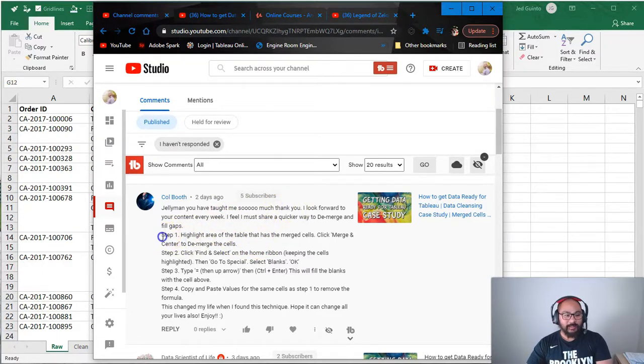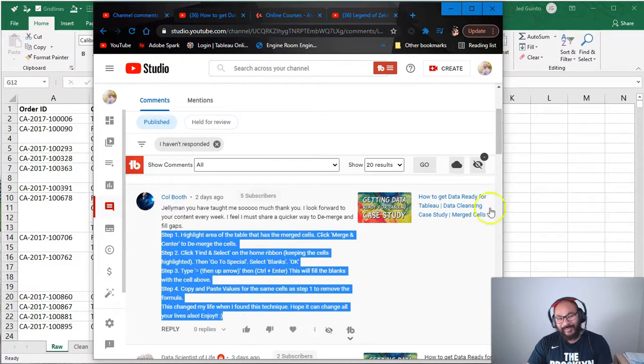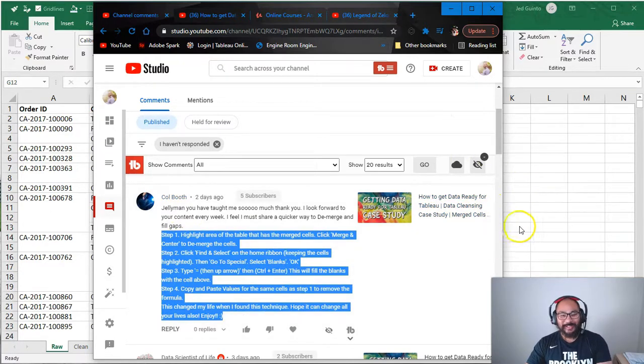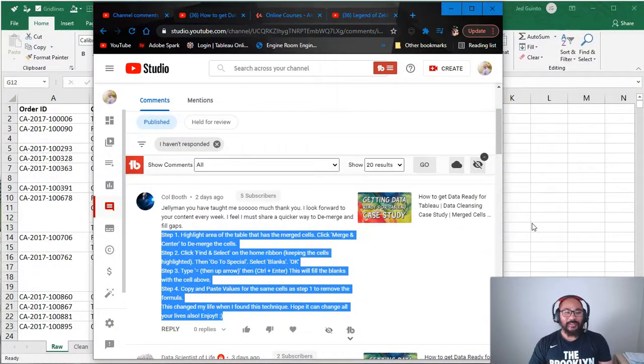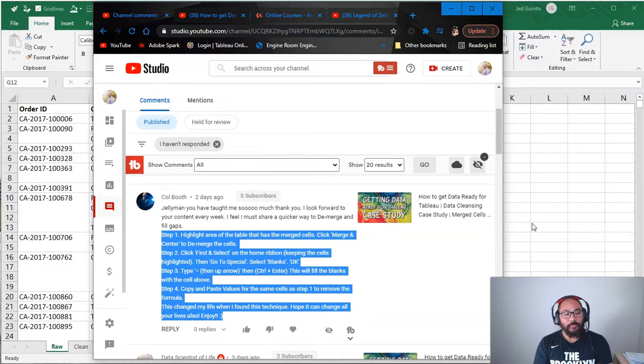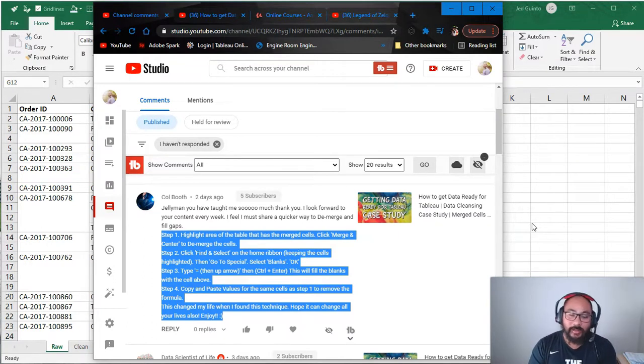So I was like, alright, let me try this technique. So let me show you what it is. I tried it, and I was just like, oh my god, all my life I've been doing it the way I've been doing it, and it could have been done so much easier. So this is the thing with Excel, with programming, no matter what, there is always a better way to do things.